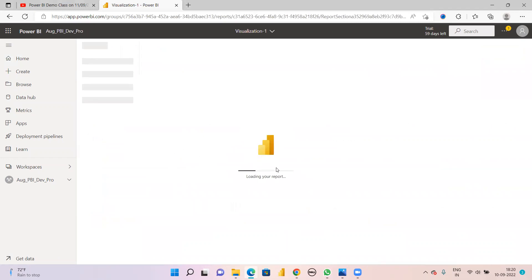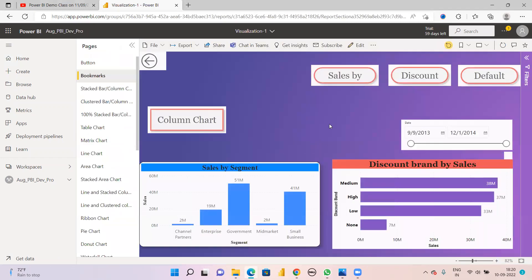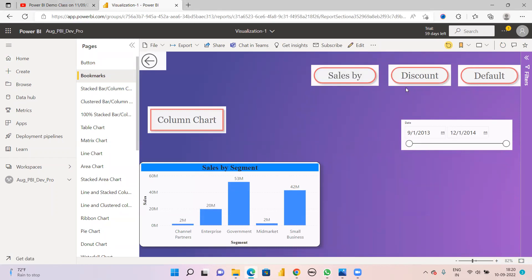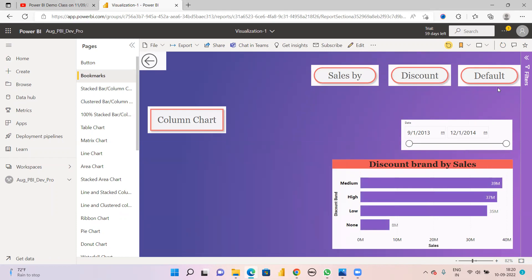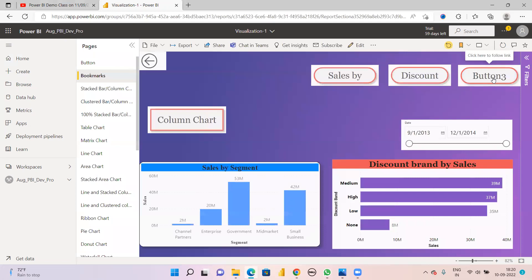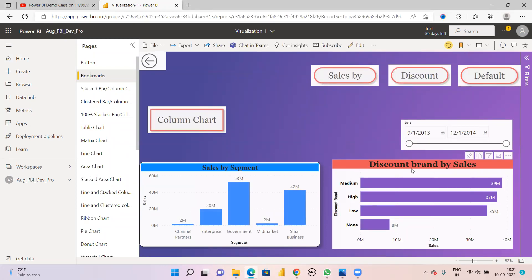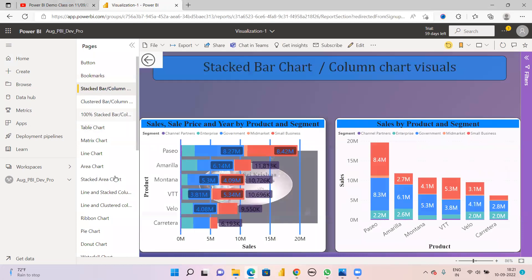In the report, you see what we did in visuals - when you click the first button you may see 'Sales by Segment', click the second button you may see 'Discount Brand by Sales', click the default and you see 'Sales by Segment' and 'Discount Brand by Segment'. Whatever pages we develop in Power BI Desktop, the same pages we will see in Power BI Service.